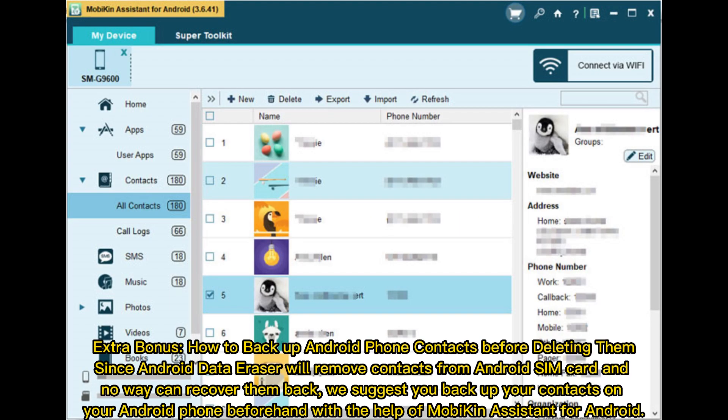Extra Bonus: How to back up Android phone contacts before deleting them. Since Android data eraser will remove contacts from Android SIM card with no way to recover them, we suggest you back up your contacts on your Android phone beforehand with the help of Mobakin Assistant for Android.